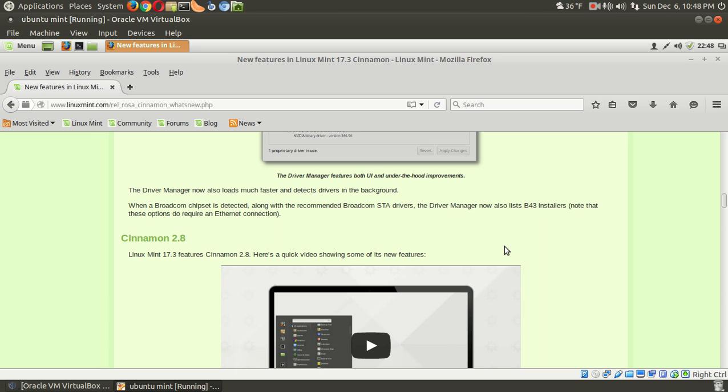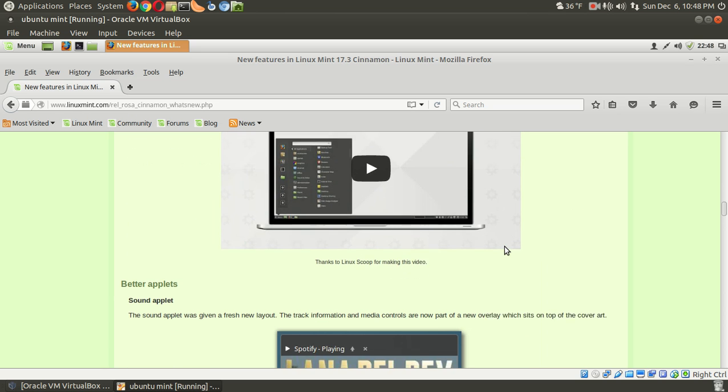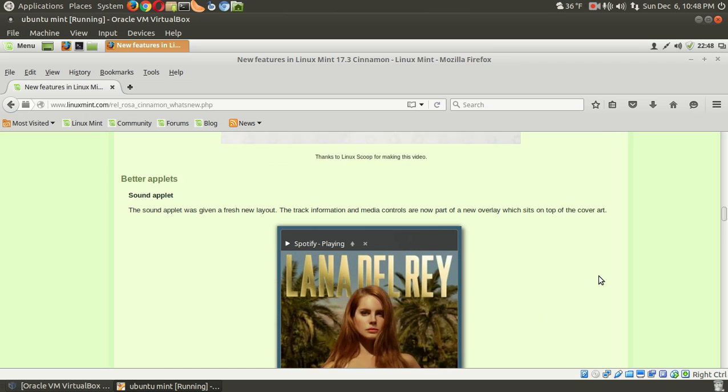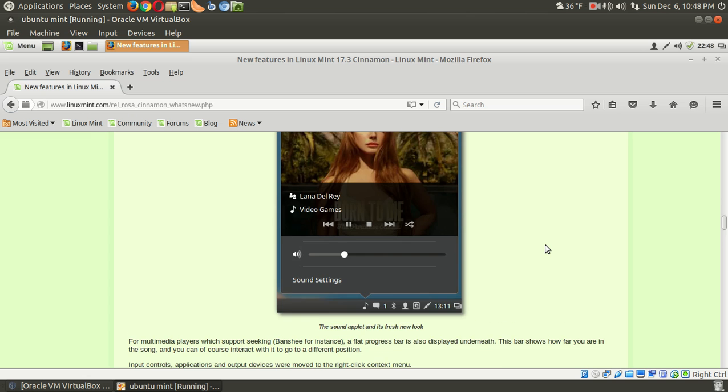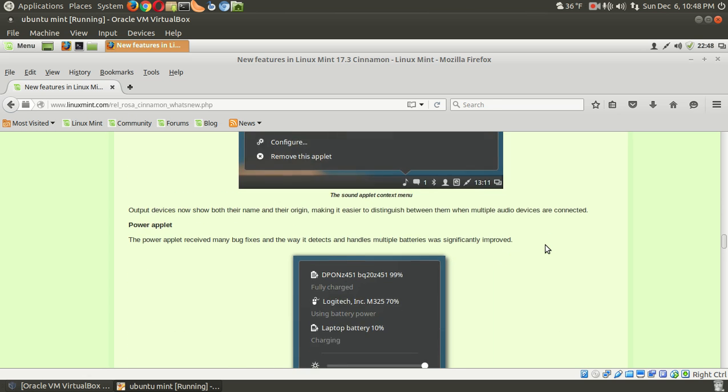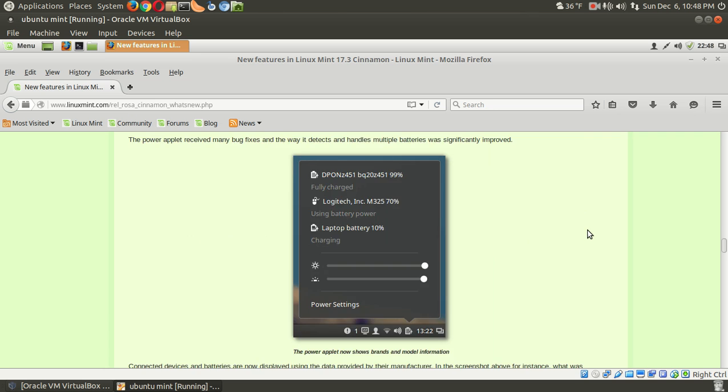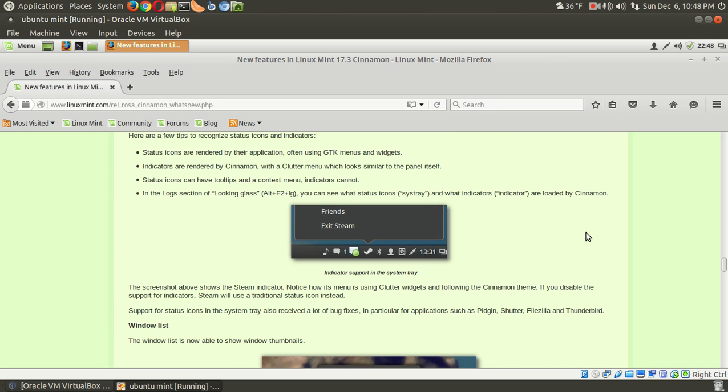Cinnamon 2.8, the latest cinnamon. We have updated better applets. Oh, look at this. Updated Lana Del Rey. Lena? Never heard of her. So, we go long. Anyway, you can get more information here. Power applets. Applet has been improved. System tray, and so on. So let's get out of that and go straight to the desktop.